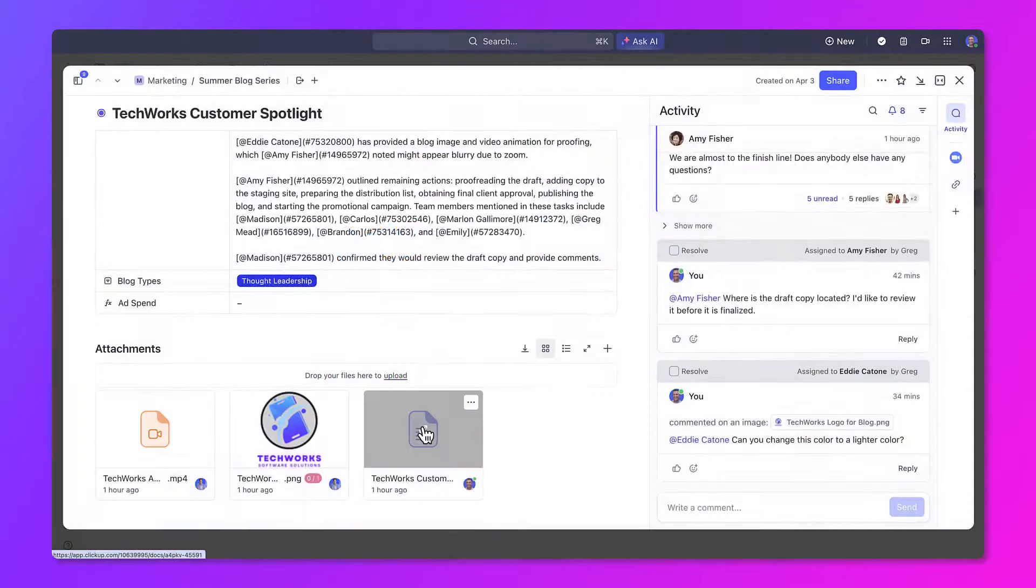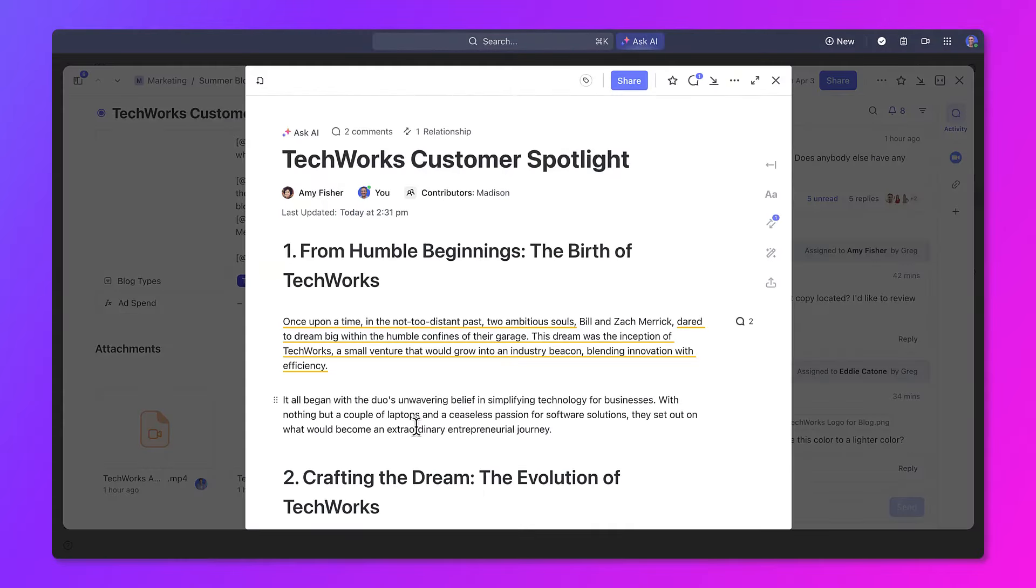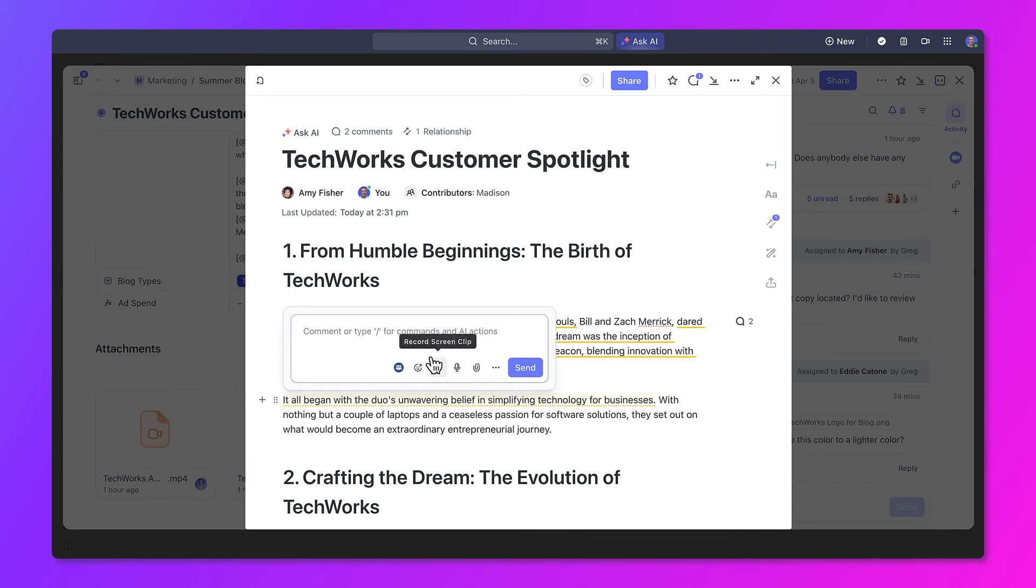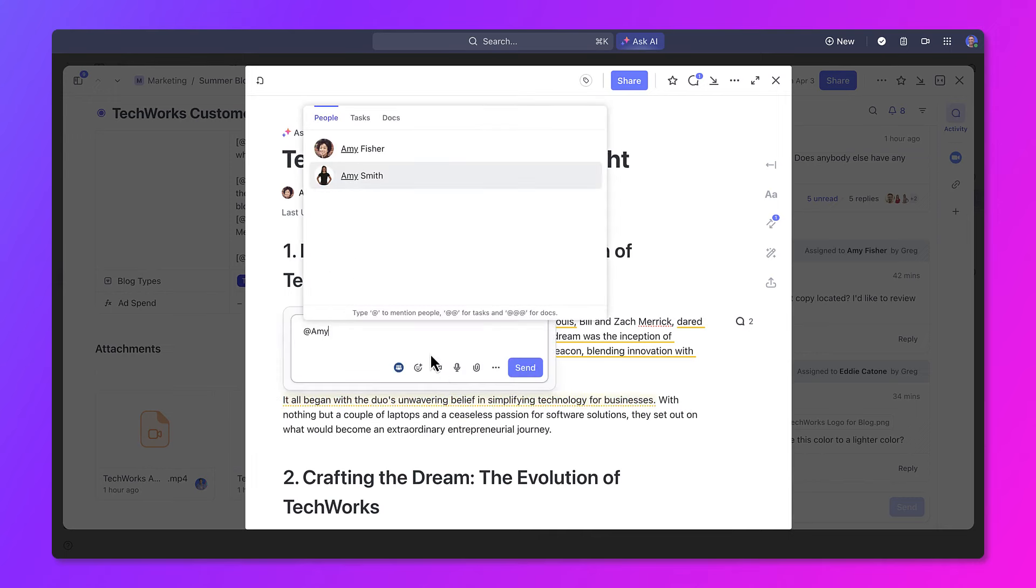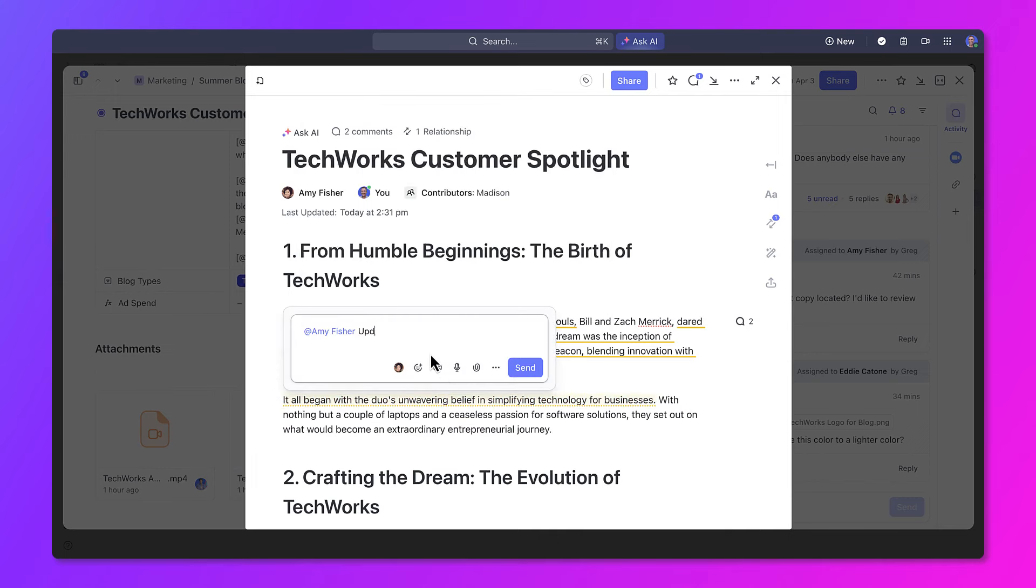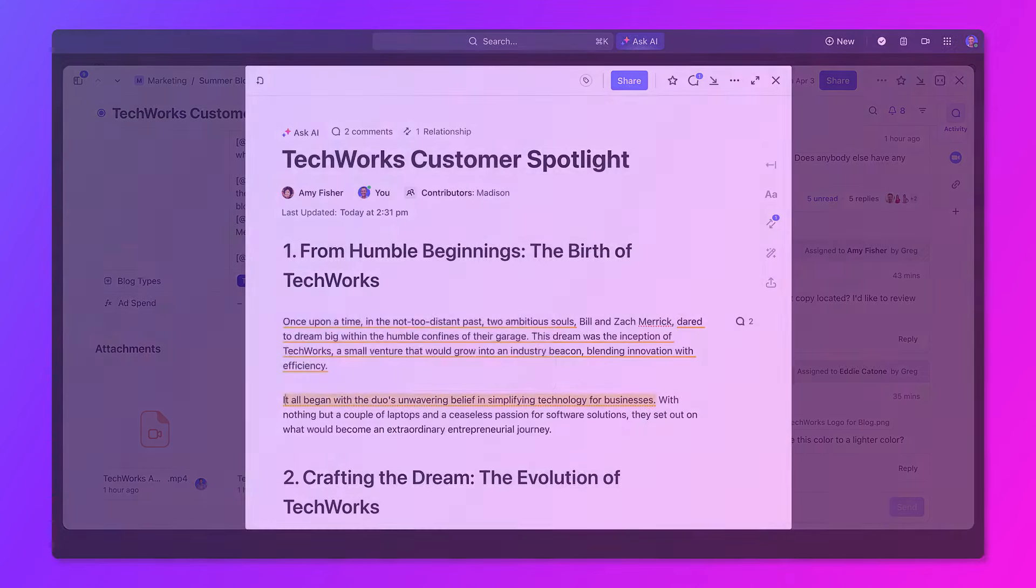If you're working on content such as blogs or project briefs, you can also use this same functionality in docs to provide feedback or collaborate asynchronously across your team.